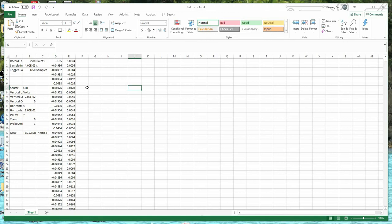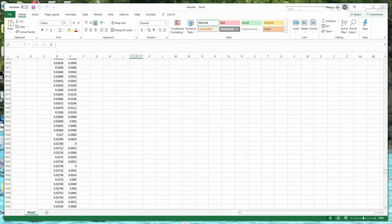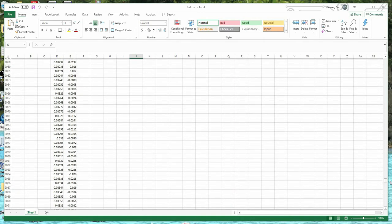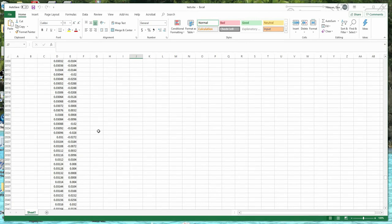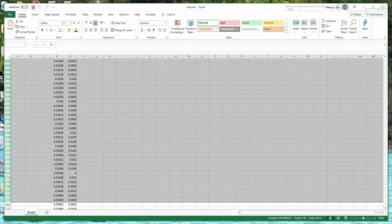One of the first things you have to do is use only 2 to the n points. So we'll use 2048 points. To keep it simple, I'm going to delete all the points after 2048, removing that excess data.